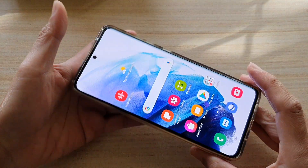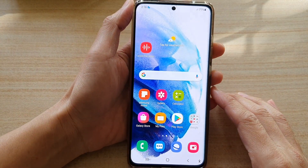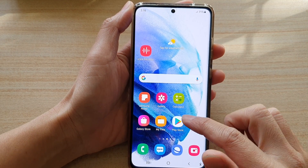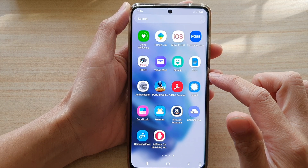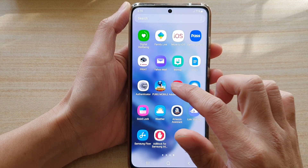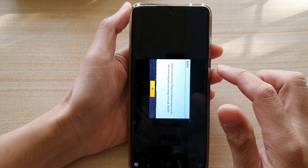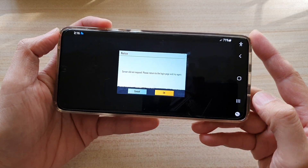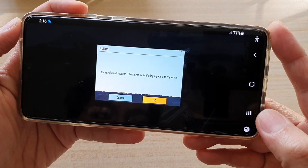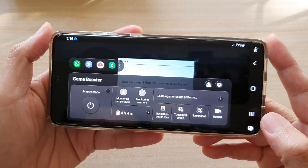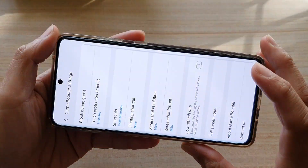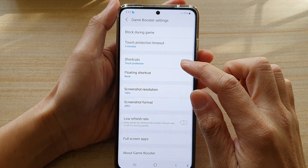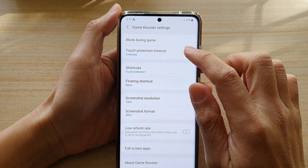First, go back to your home screen by tapping on the home key at the bottom of the screen. Then swipe up to go into the app screen and tap on a game that you want to play. Next, swipe out to open up the navigation bar and tap on the game booster icon. In here, tap on settings, then go down and tap on touch protection timeout.